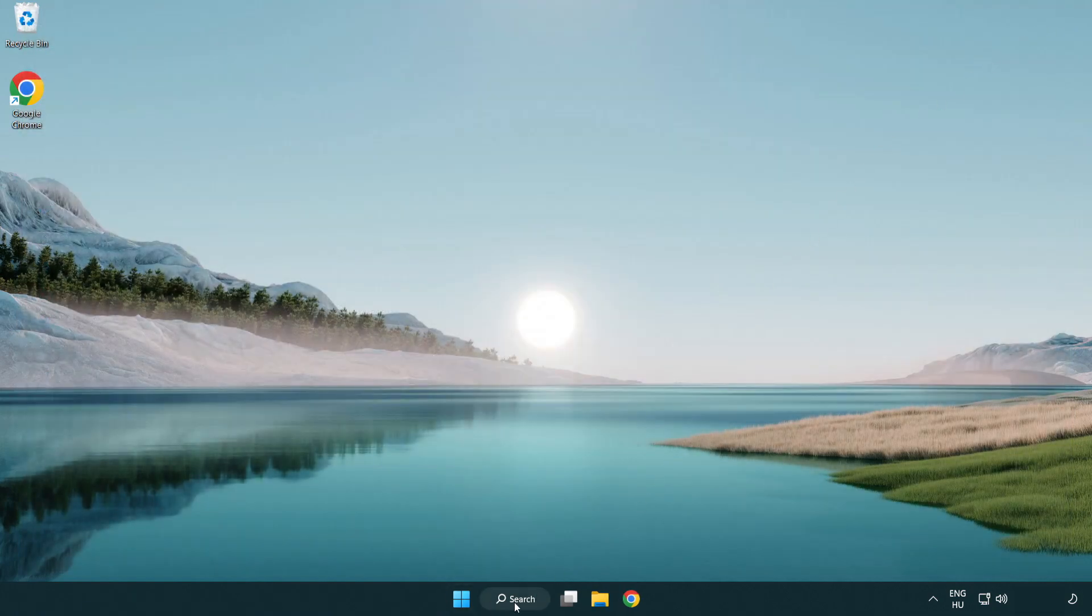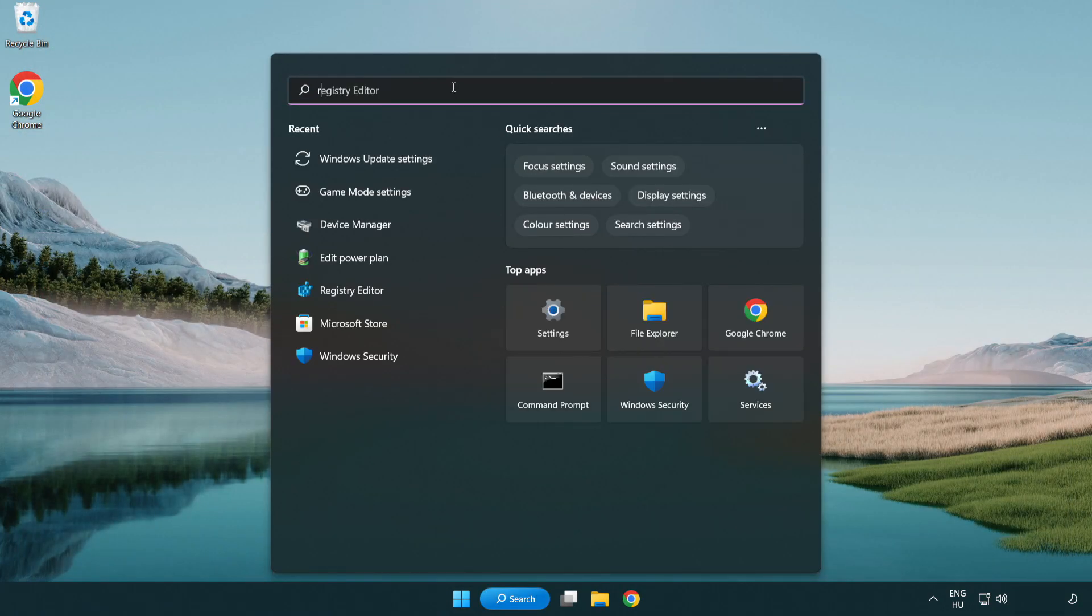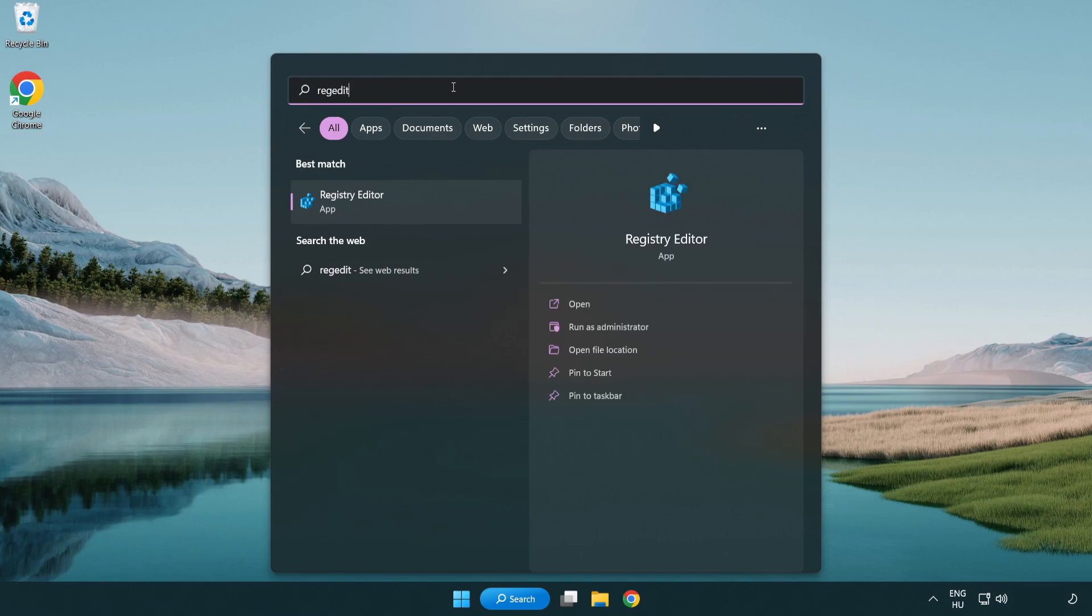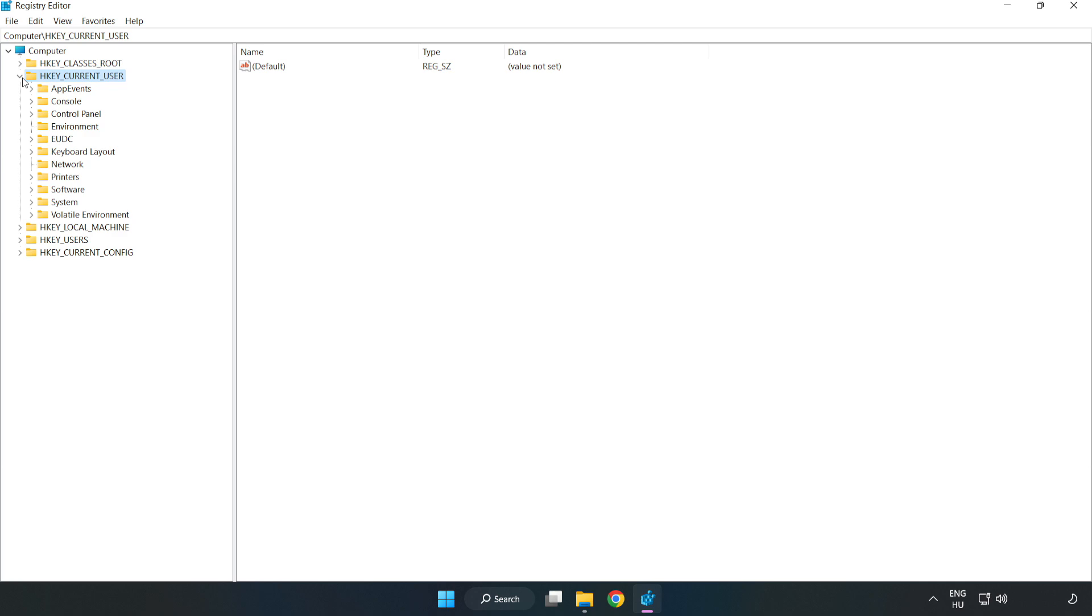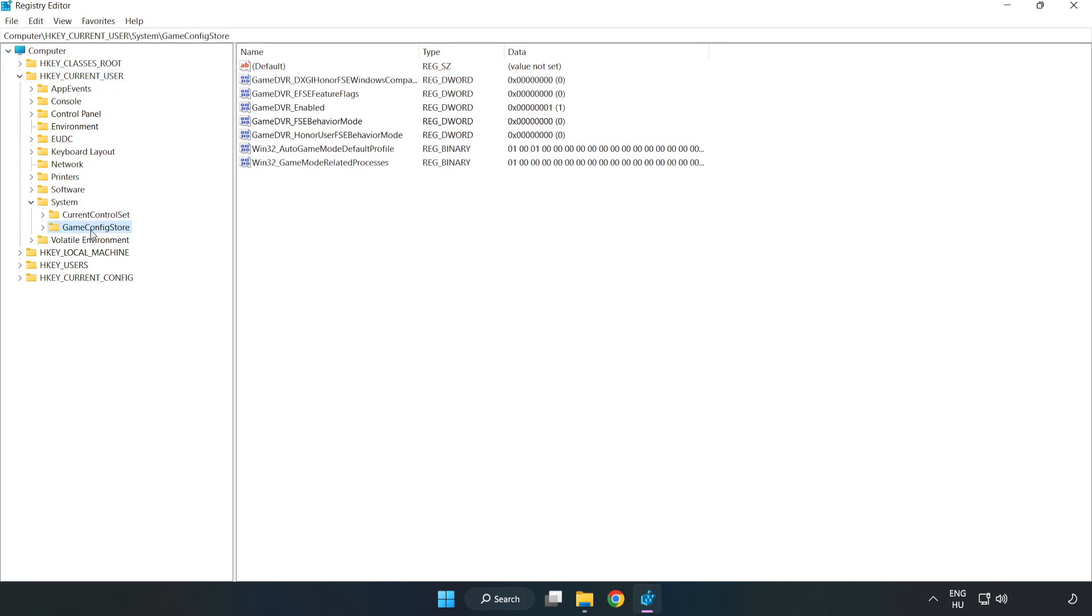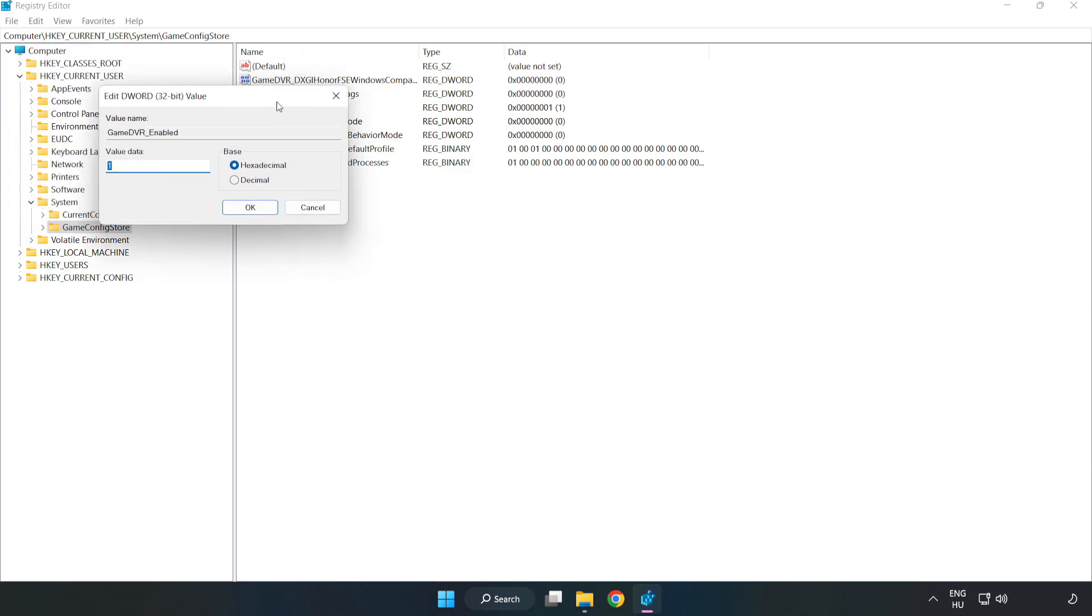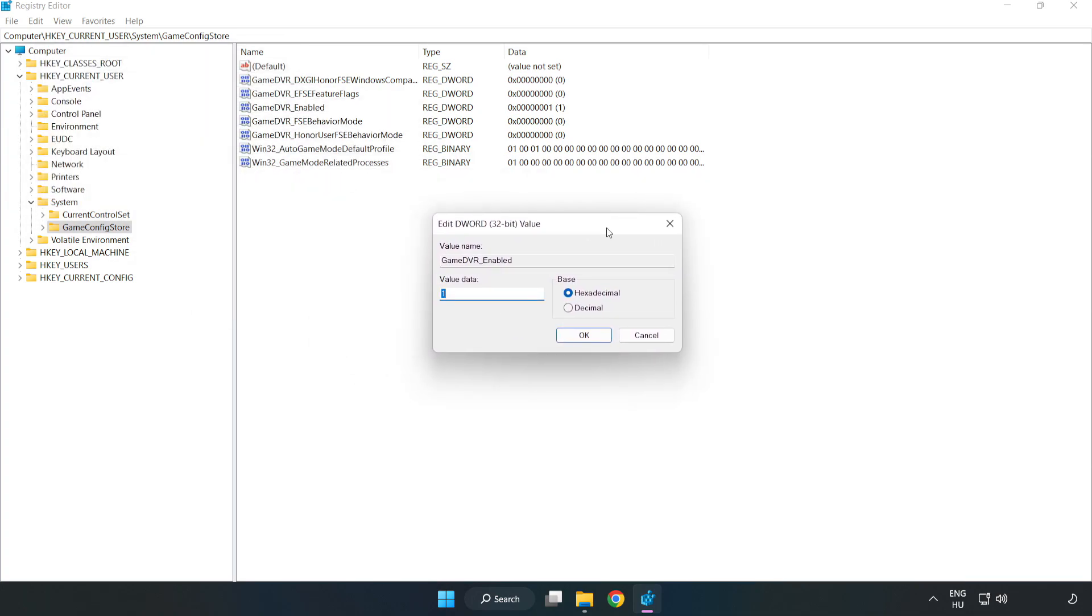Click the search bar and type regedit. Click registry editor. HKEY_CURRENT_USER. System. Game config store. Right click game DVR enabled and click modify. Value data, type 0. Click OK.